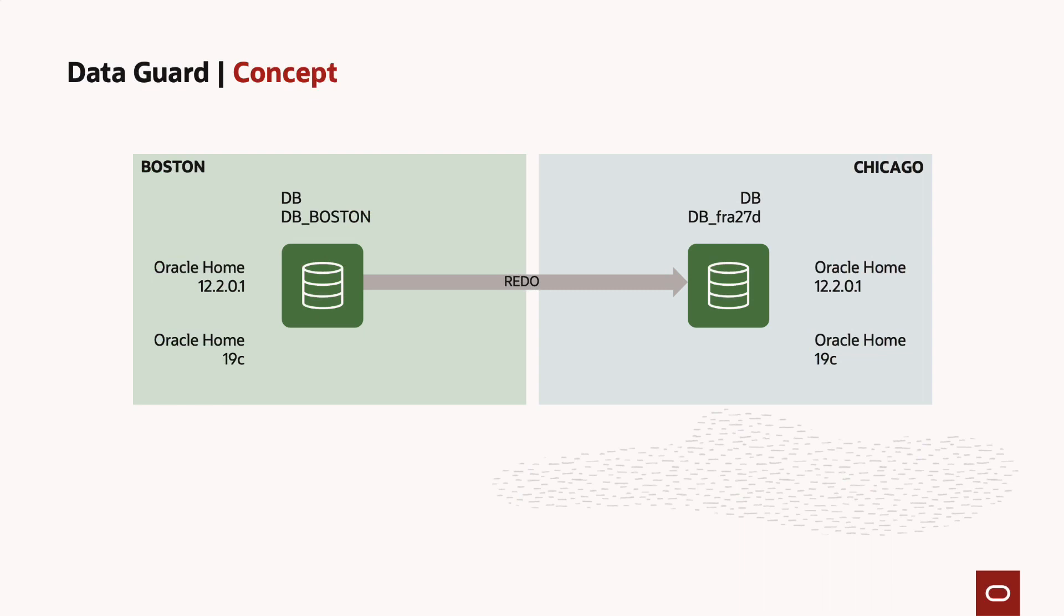This is my demo environment. The primary database is running in the Boston site and the standby database in the Chicago site.